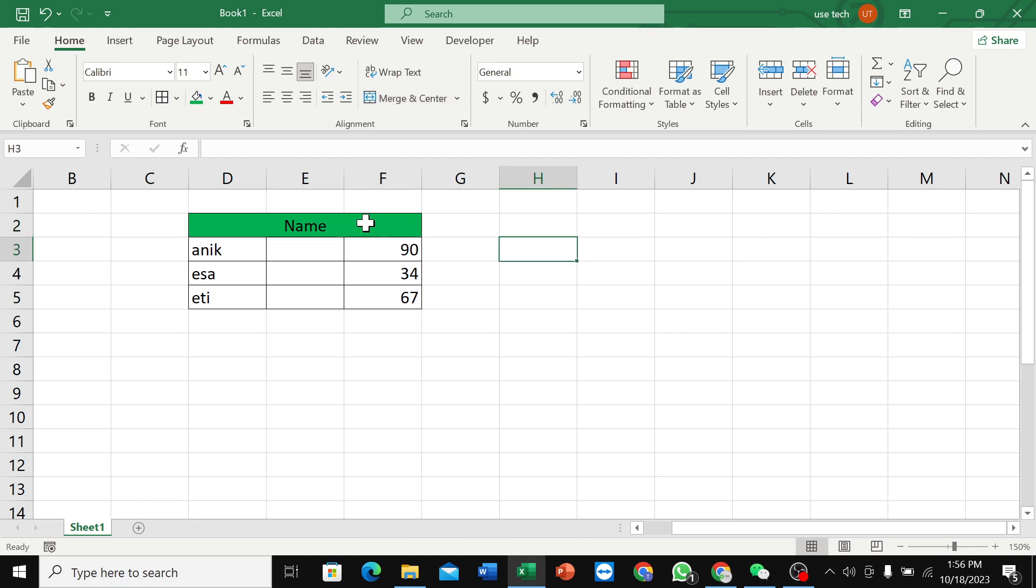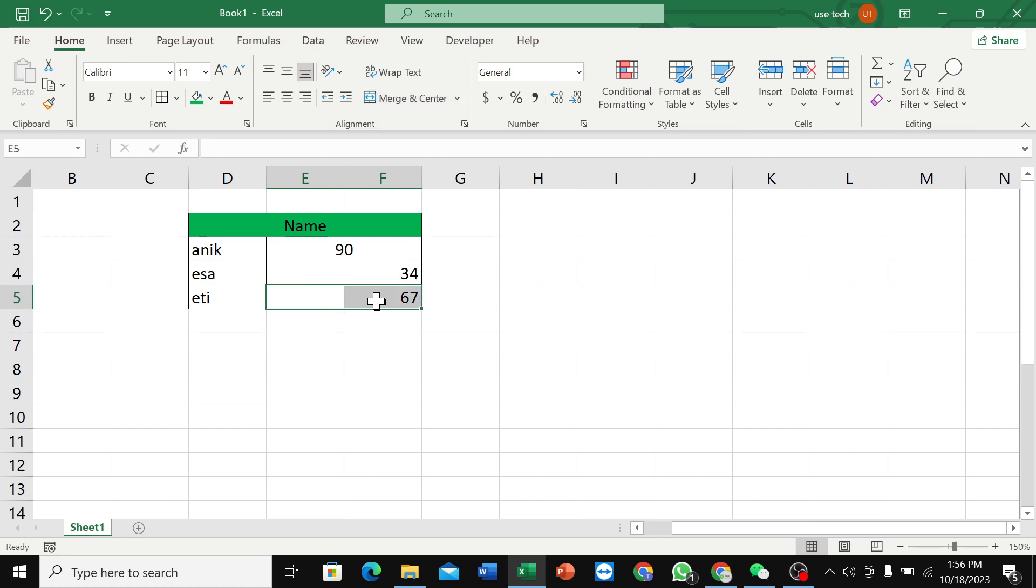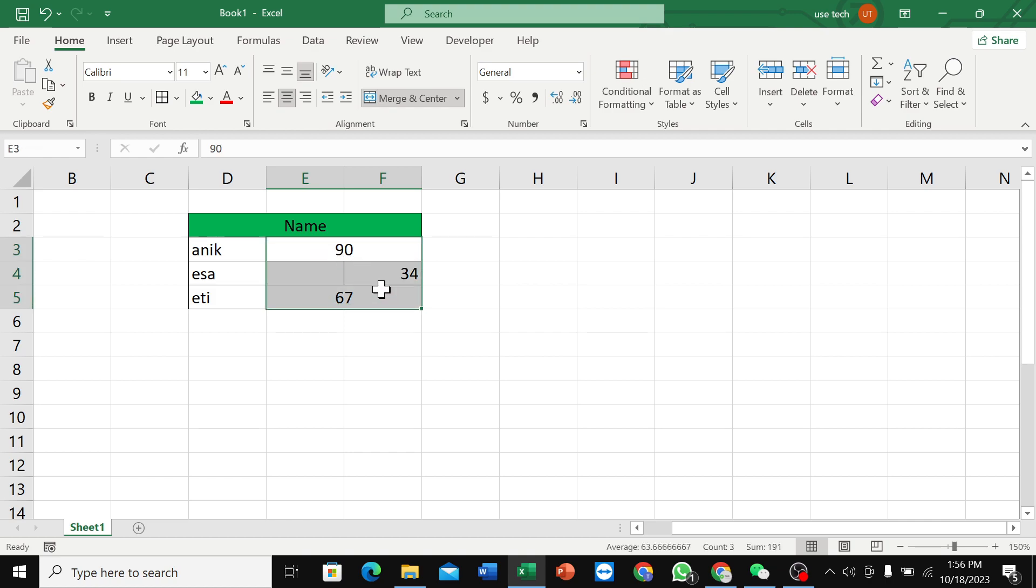So here you can see, if you want to make it a whole merge, here you can see I select. If you want to make it whole, select it and select merge.